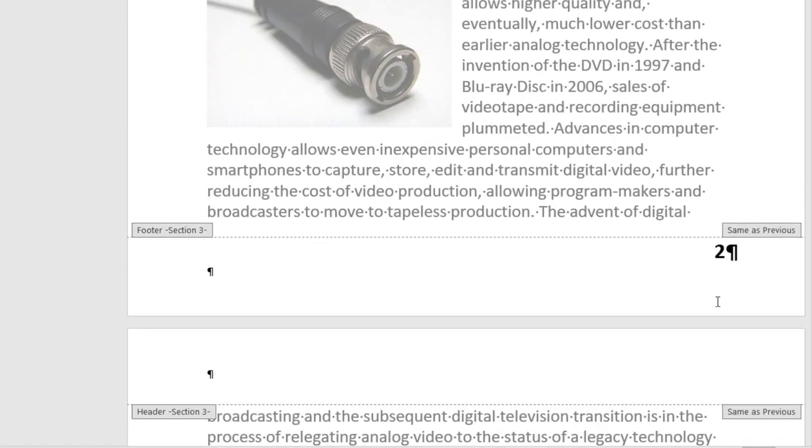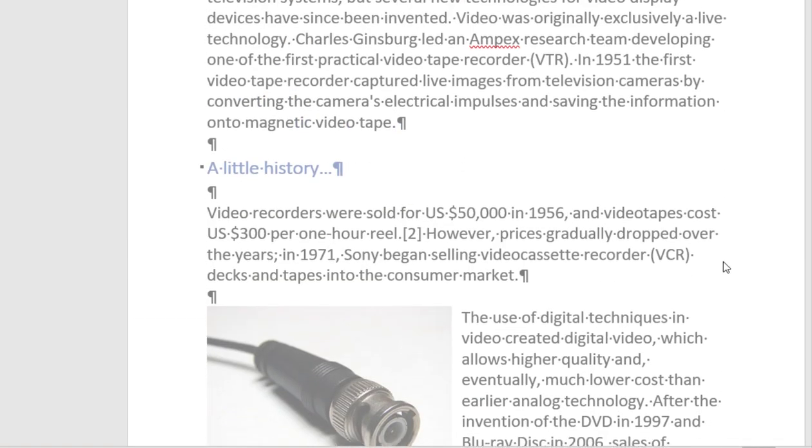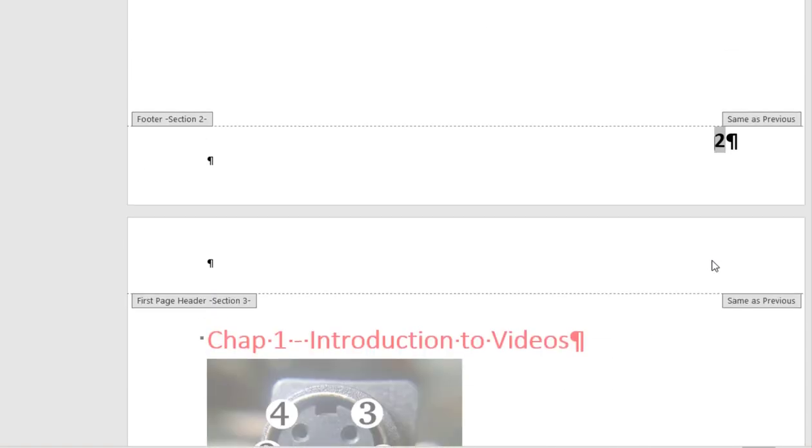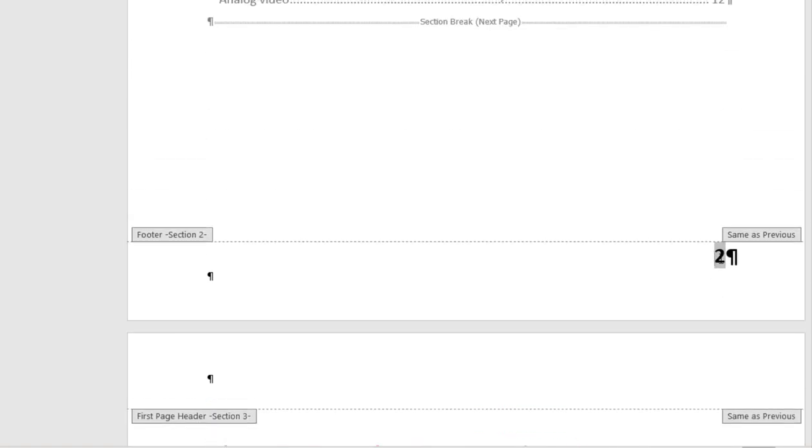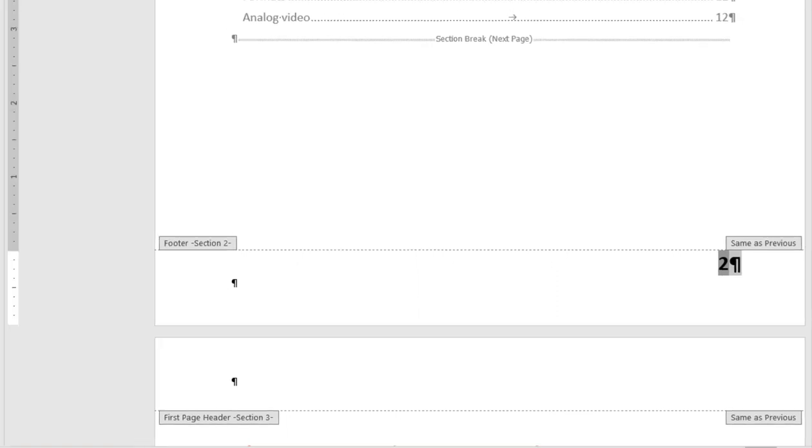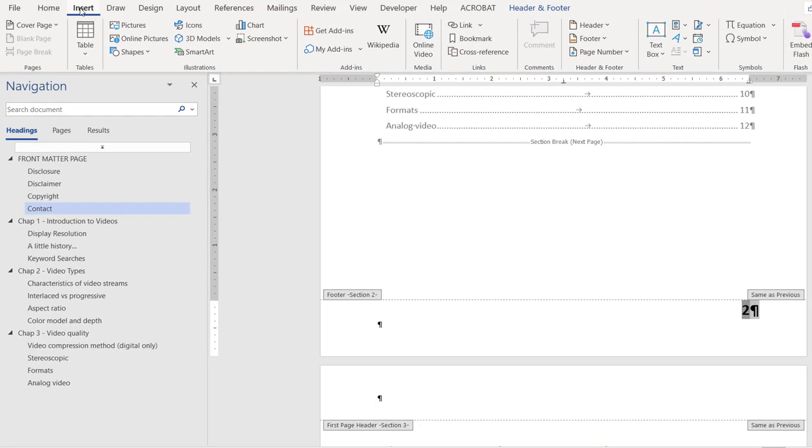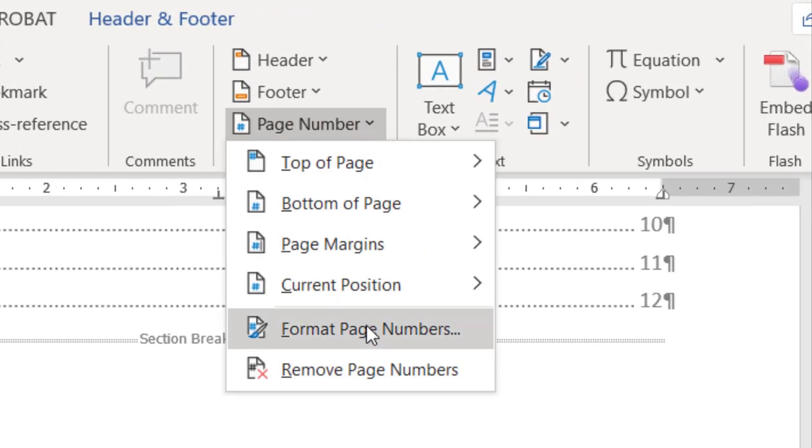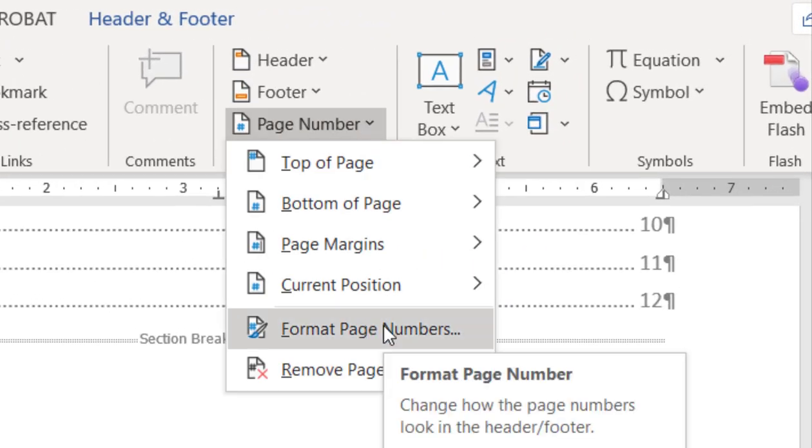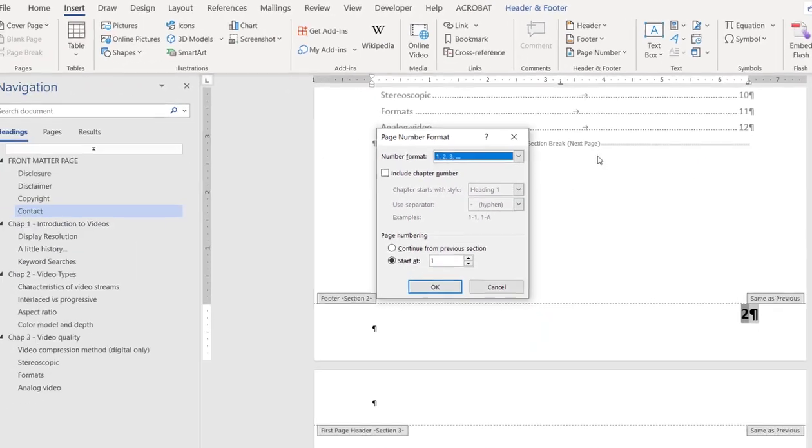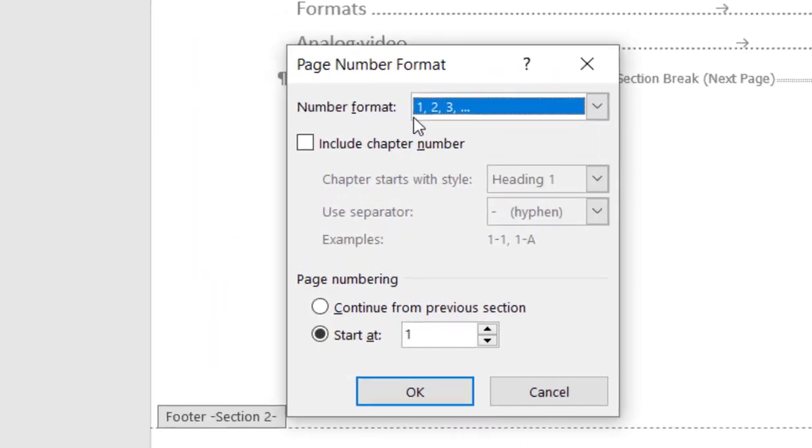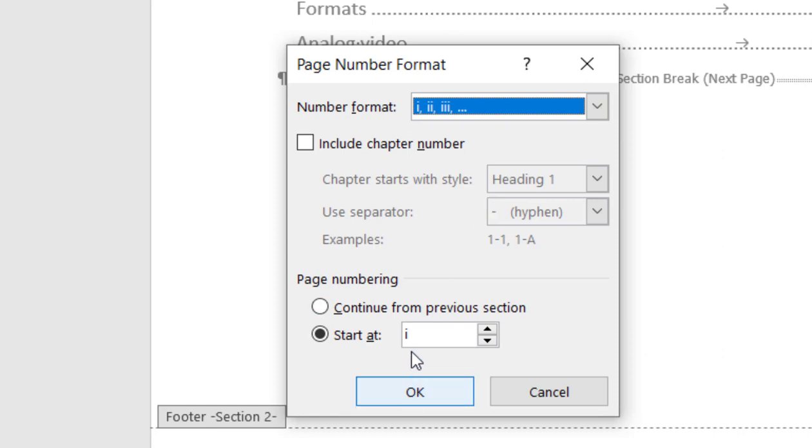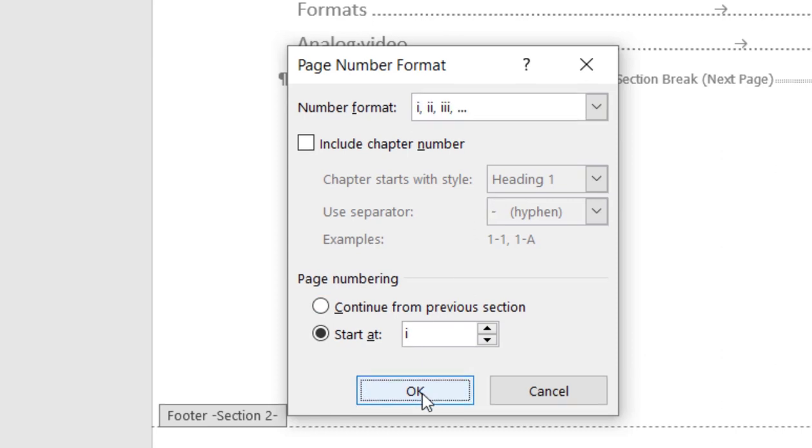Now to switch these numbers to Roman numerals is really easy. You select that and you go to Insert tab and go to Page Number and click Format Page Numbers. Now here the number format is 1, 2, 3. We need I, II, III, lowercase Roman numerals and we want it to start from I. Click OK.